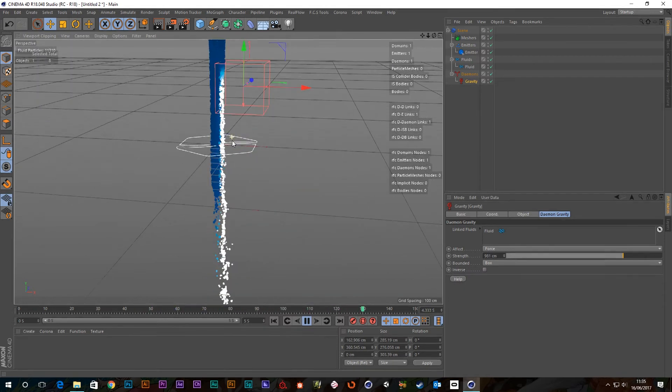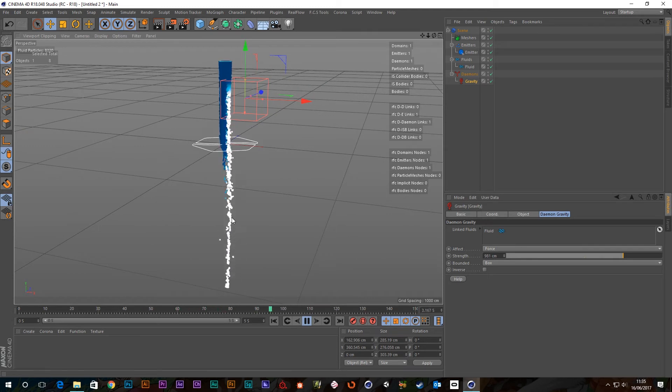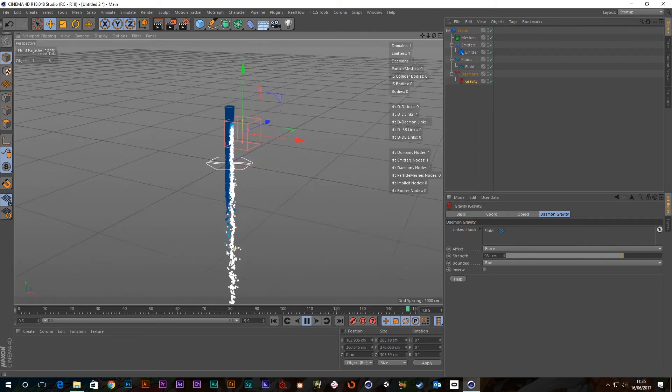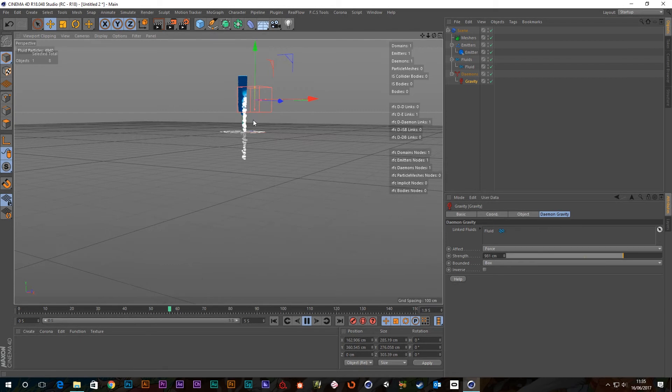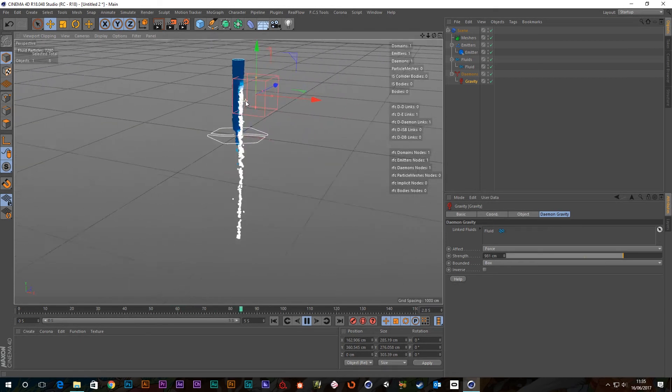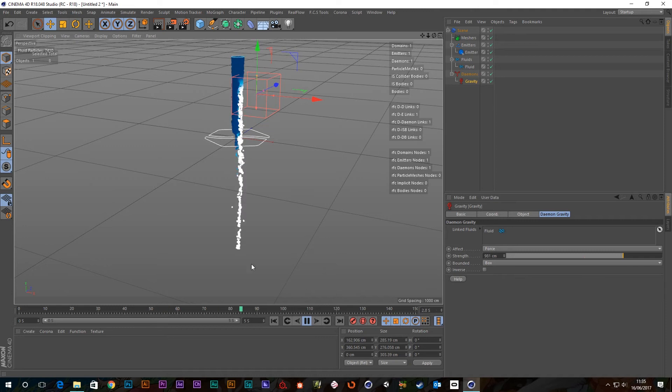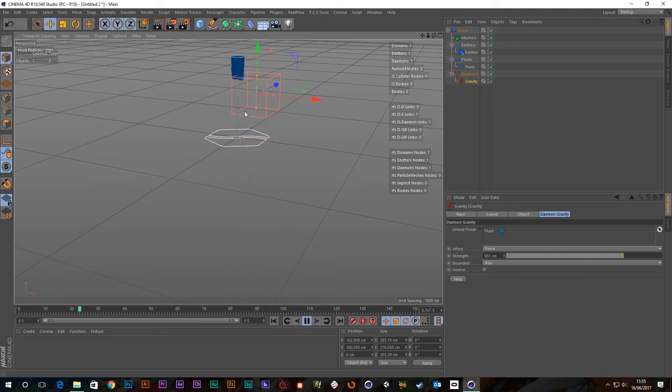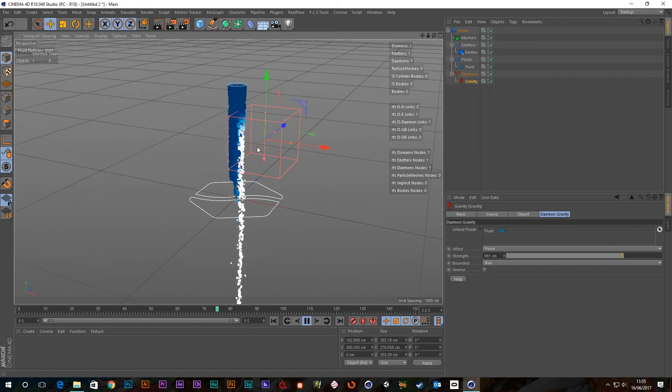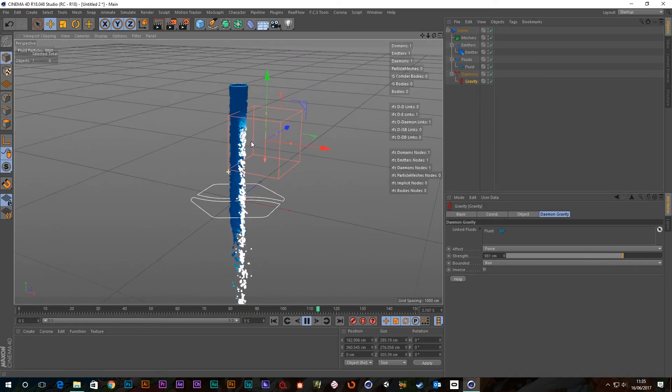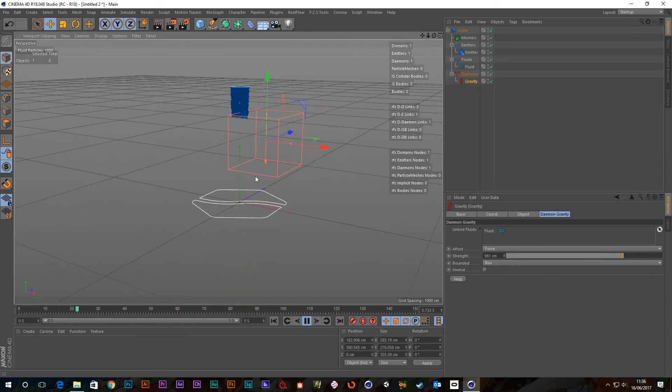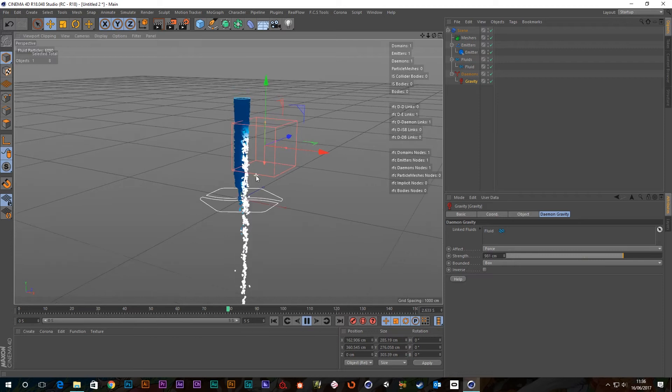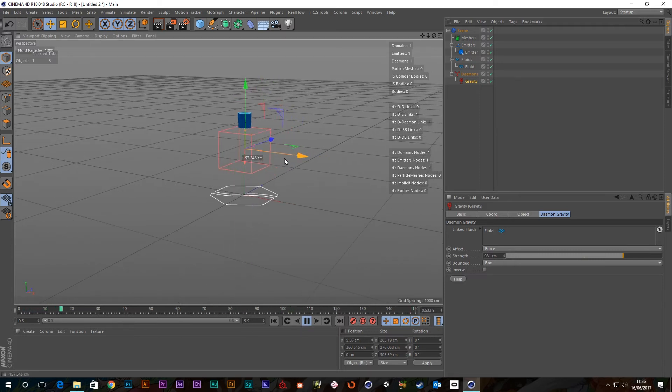You'll also notice that when they leave the box, they're still, well, they're not being accelerated, but they're at a constant speed. So they're at the speed, whatever the speed is they're going when they leave the box, that's what they will carry on doing. And the reason for that is because there's no other forces in the scene, such as air resistance or anything like that.